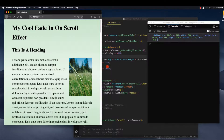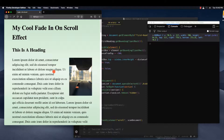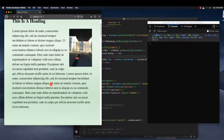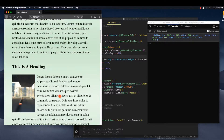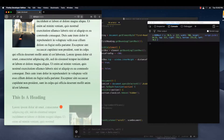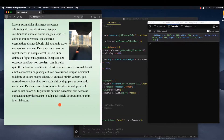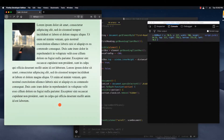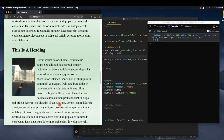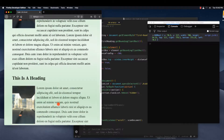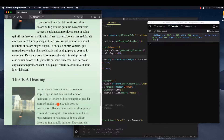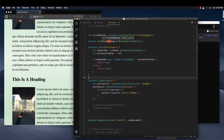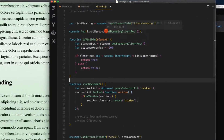Hi everybody, so today I'm going to show you this cool fade-in scroll effect that I made. It looks like this — I just have some dummy text here and as you scroll down the new sections fade in. I really like this effect; I saw it on Apple's website and I wanted to figure out how they did it, so this is the video me explaining how I did it.